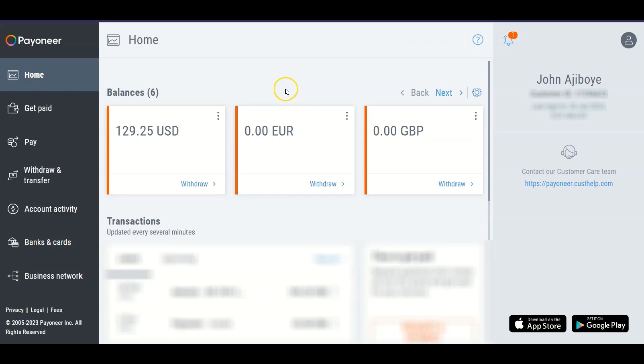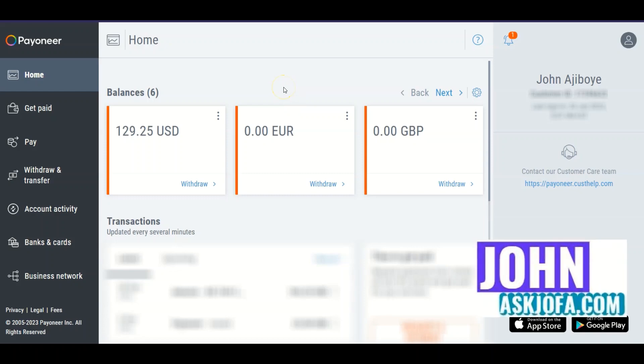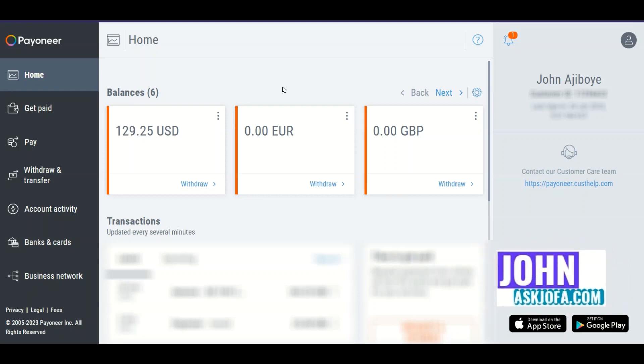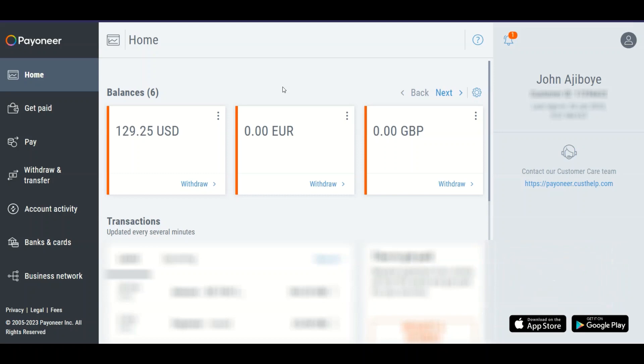This is how to add your local bank account in Payoneer. In this video, I'll be taking you through a step-by-step process of how you'll be able to add your local recipient bank account in Payoneer.